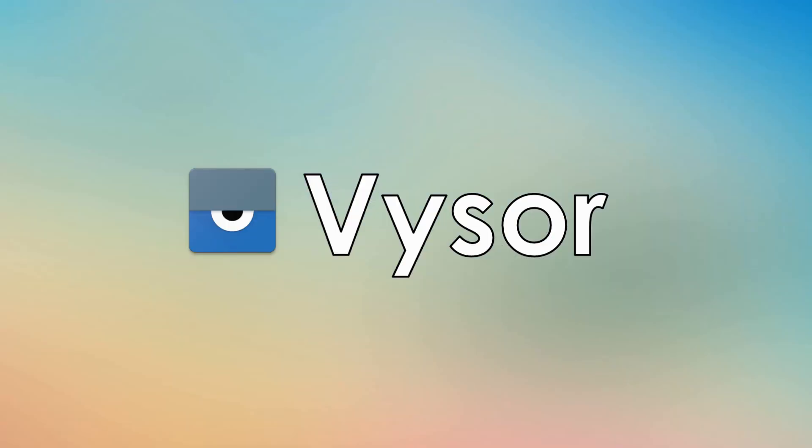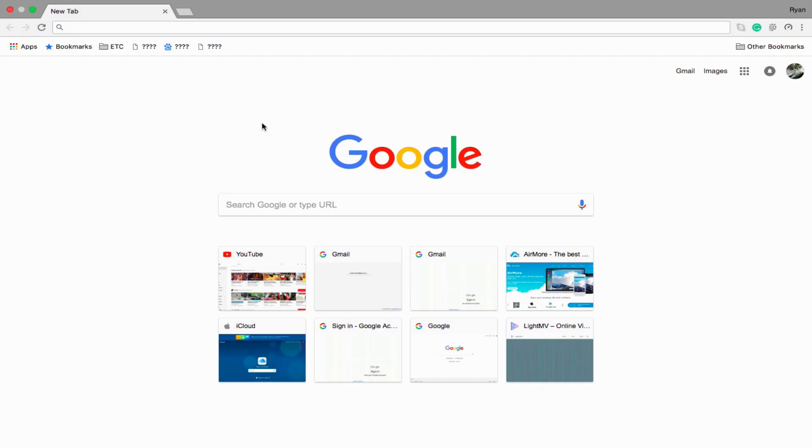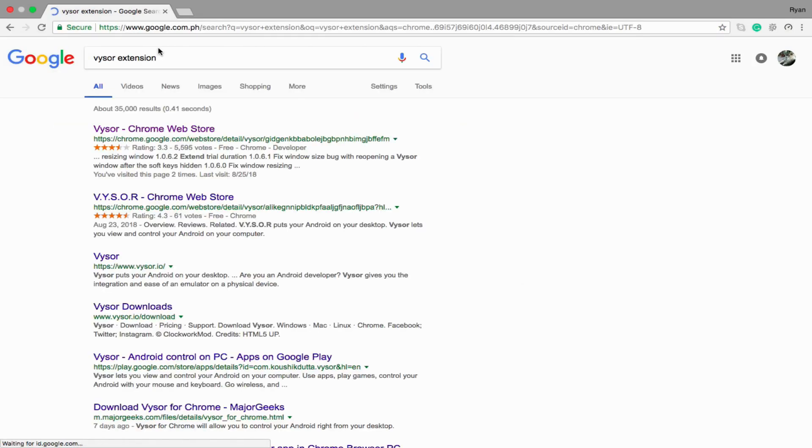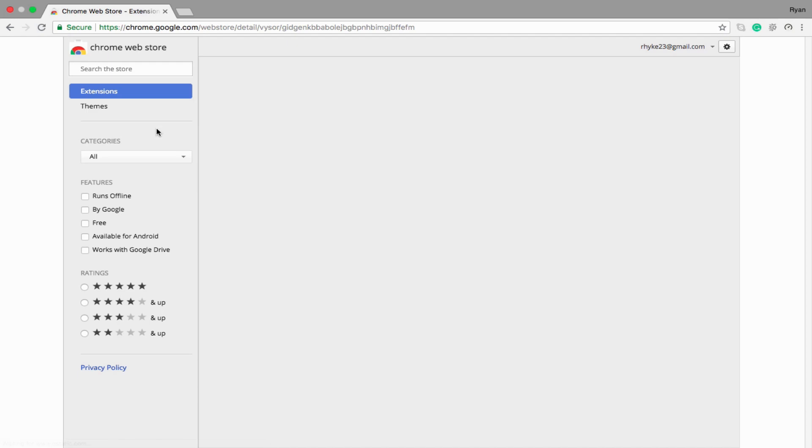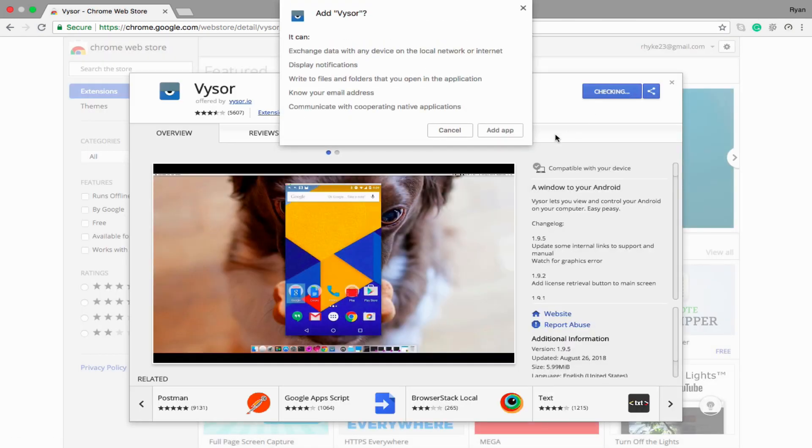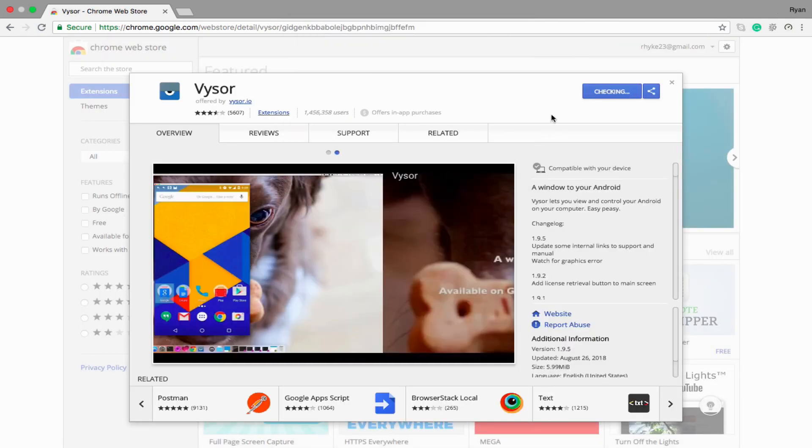Next, we have Visor. To start using this program, add the Visor extension on your Chrome browser and run the app once done.